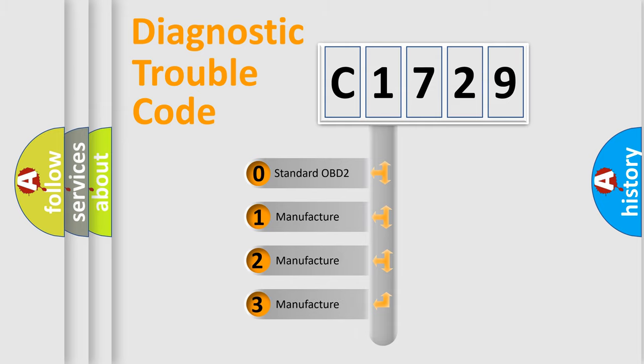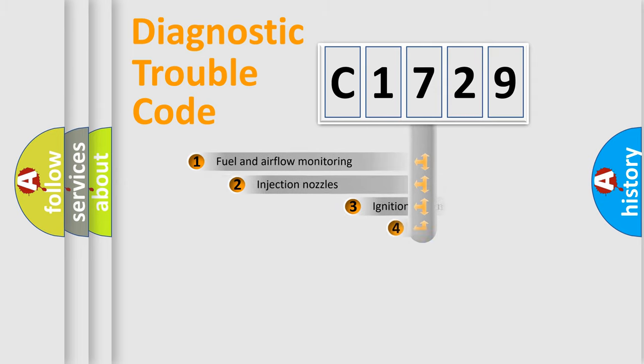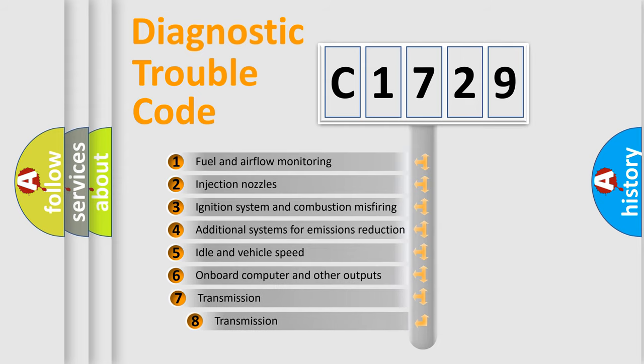If the second character is expressed as zero, it is a standardized error. In the case of numbers 1, 2, 3, it is a more specific expression of the car-specific error.